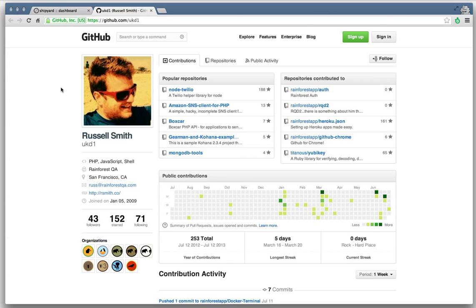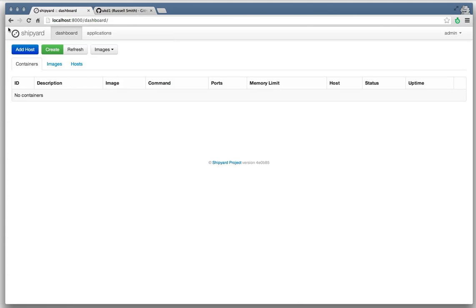So I chimed in and said, yeah, I would love to have that. It sounds like an awesome feature. They worked on it that afternoon and actually that evening had a pull request to implement it in Shipyard.